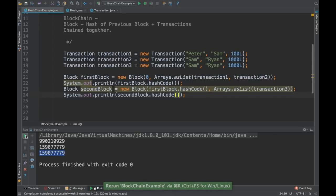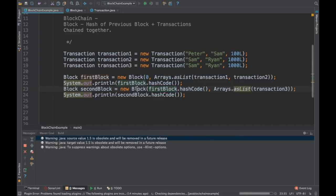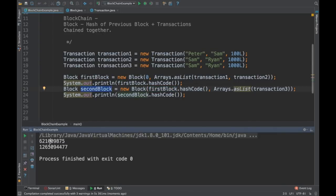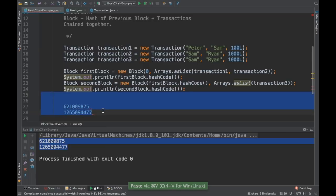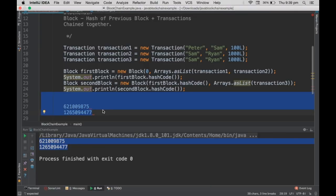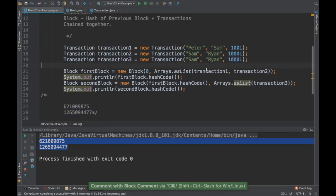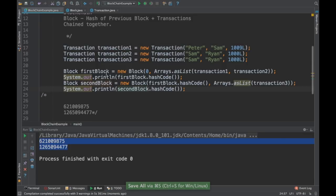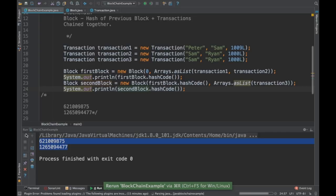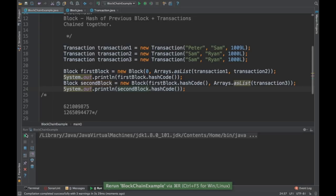You will notice that I am passing the hash code of the first block to the second block, so this hash code is dependent on the first. Now I'm going to modify transaction one — which is in the first block, not directly in block two — and if I modify the first block, the second block needs to get modified as well, because the hash code is different.